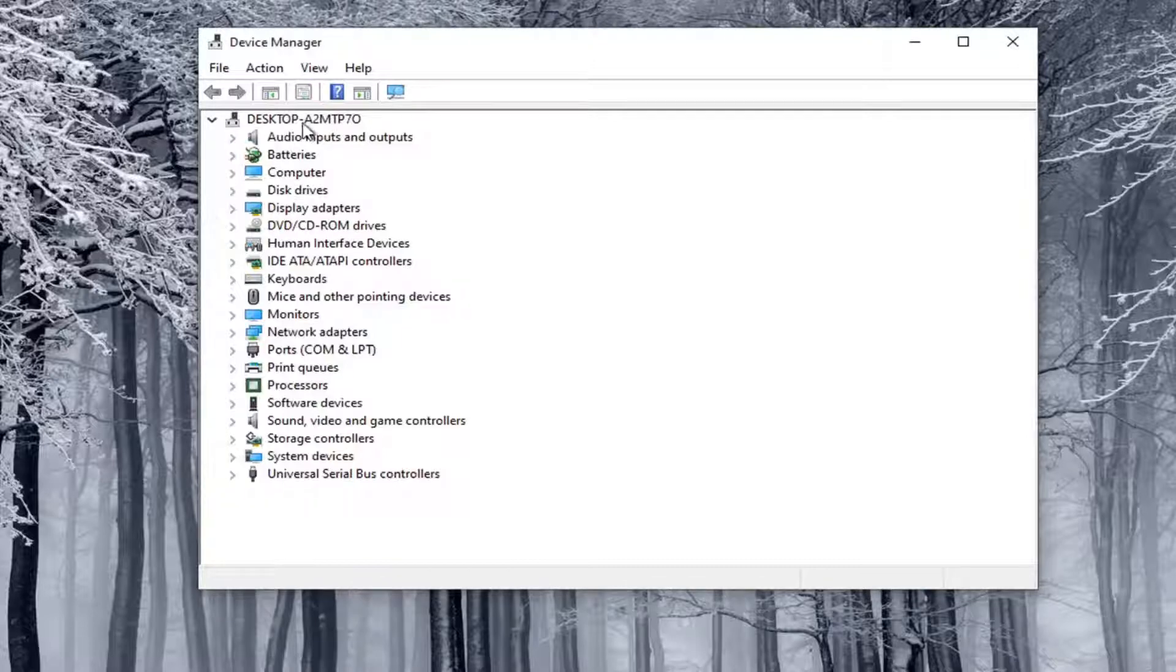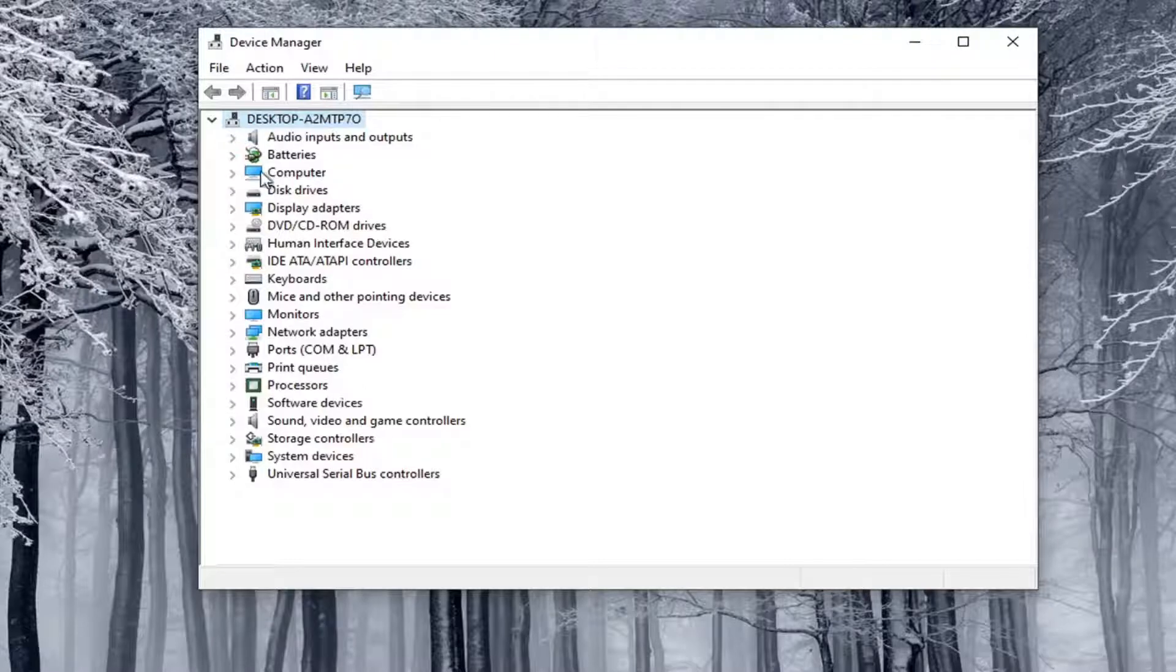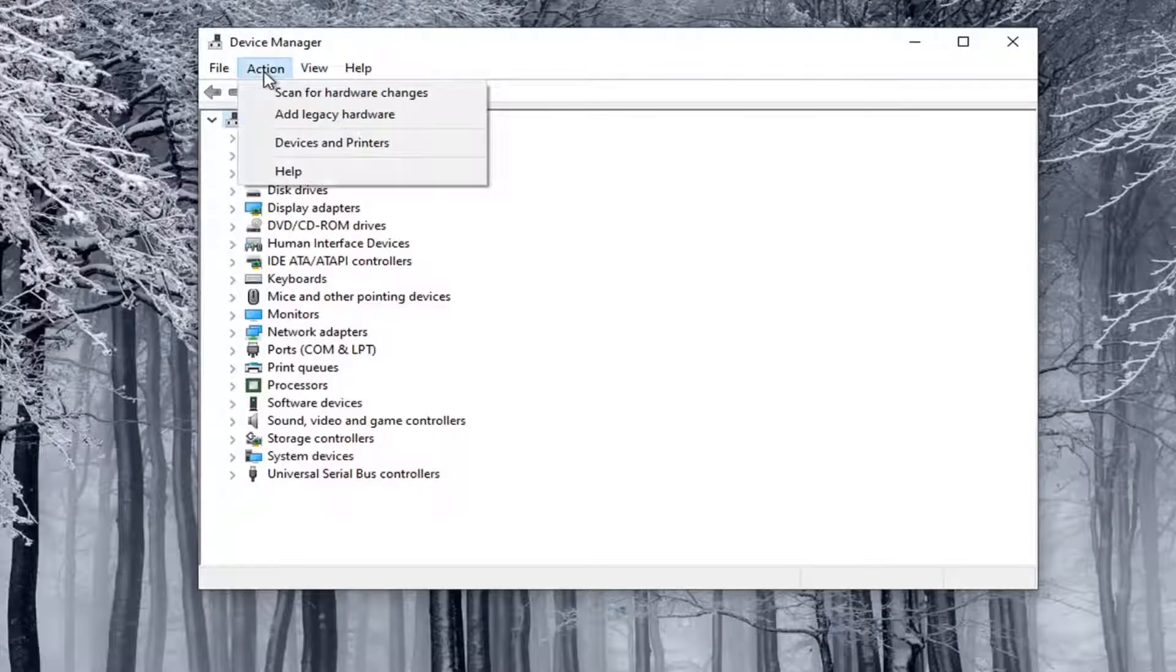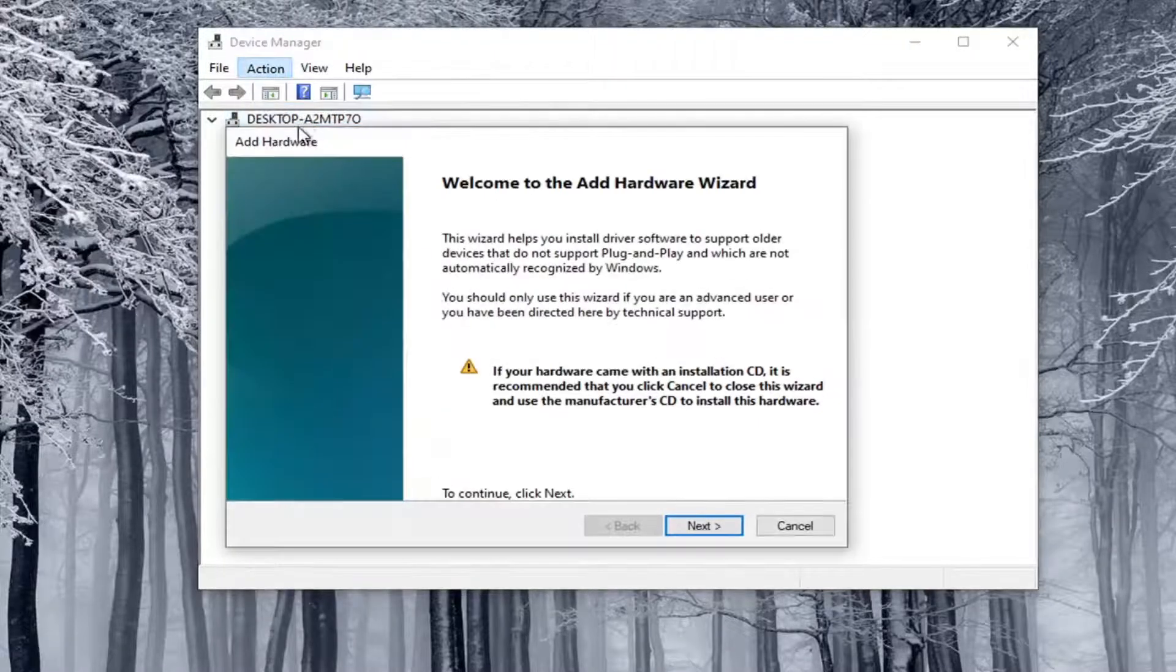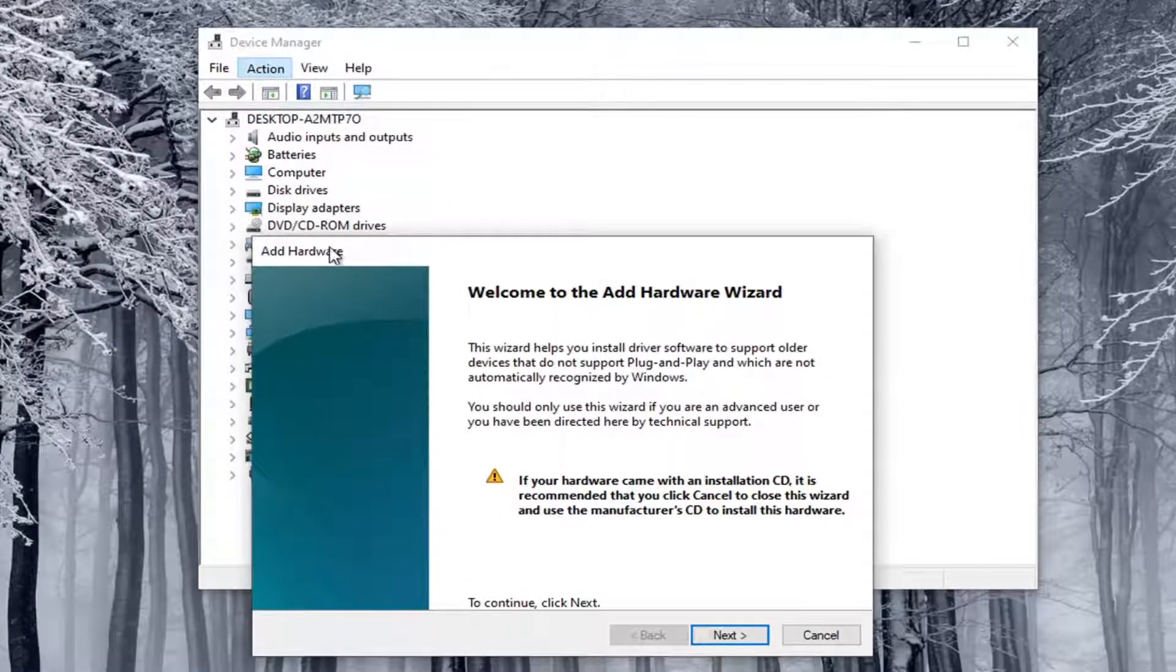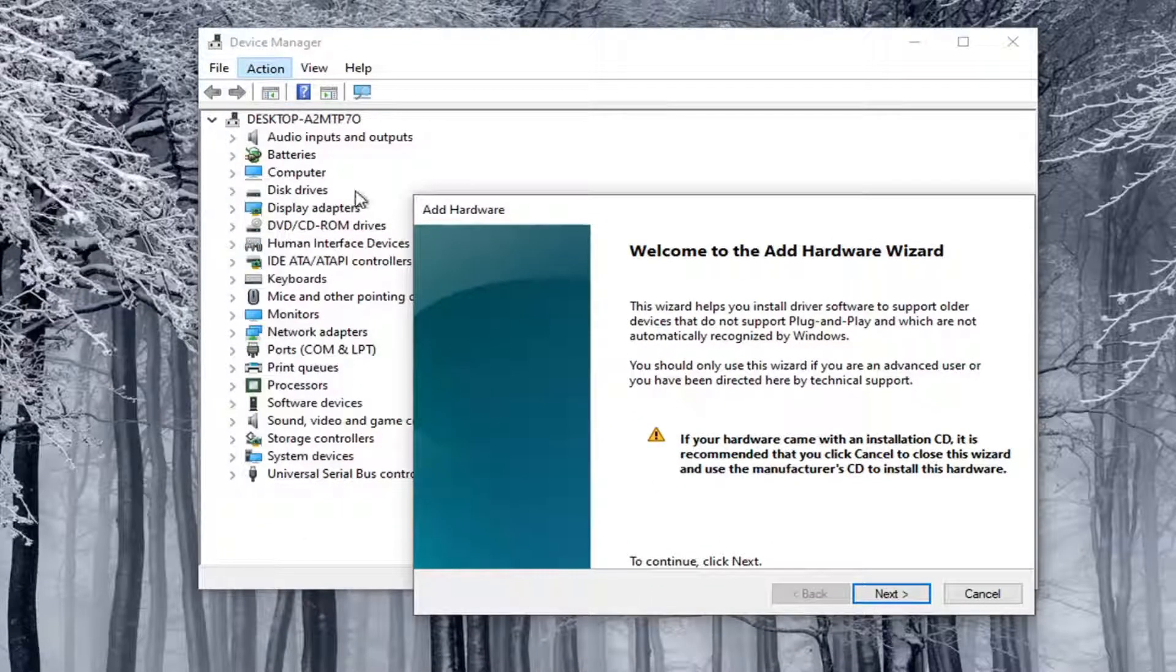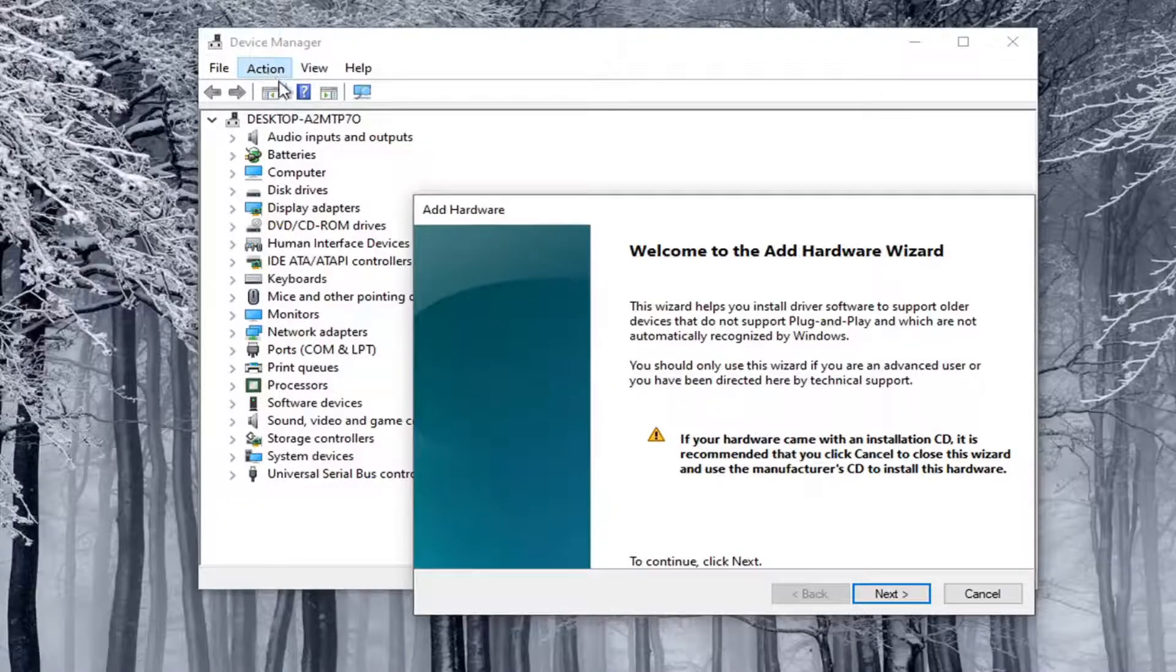What you want to do is go ahead and select the top drop-down option here, so you have to click on one of these at least, and then select the Action tab, and then select Add Legacy Hardware. This will not be an option if you don't click on one of these options, by the way, so you have to click on something in order for that option to be available.